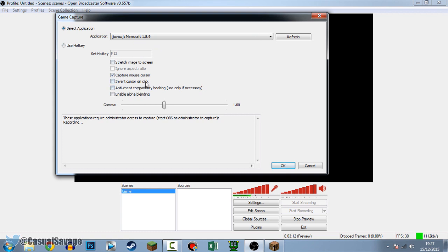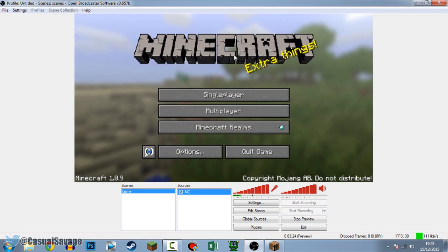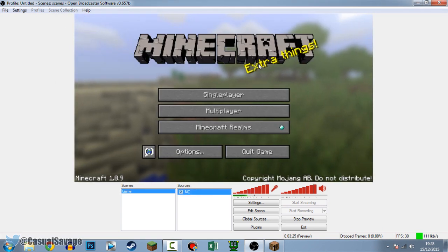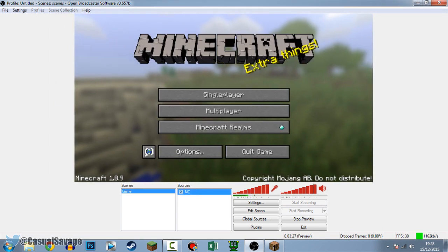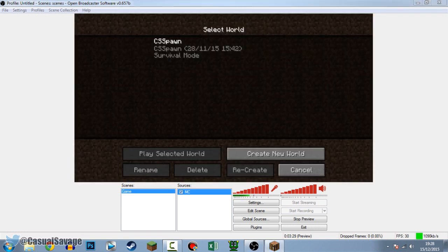The settings here are completely up to you. Personally, you will need to have 'Stretch image to fit screen' and 'Ignore aspect ratio' checked - this will get rid of the black bars if you don't play your game in fullscreen. Press OK. Boom, it's in fullscreen. Minecraft is currently on my other monitor, and you can see it - single player, boom. Very simple to do. That is the game capture setup.